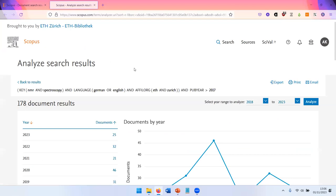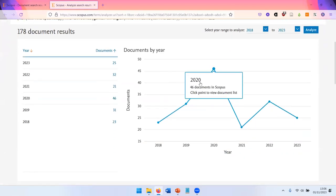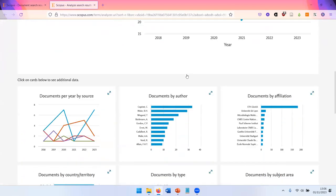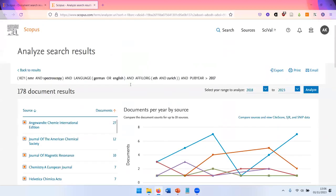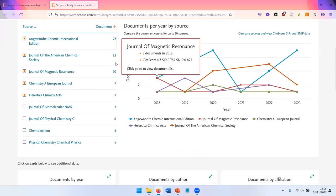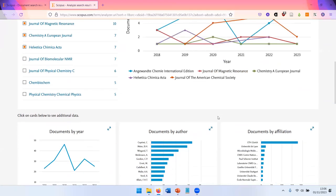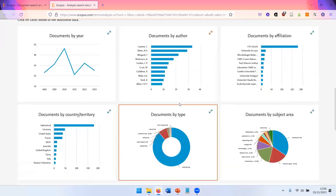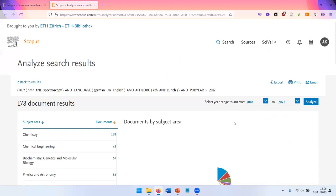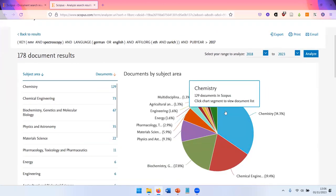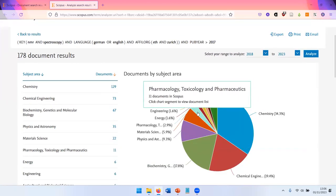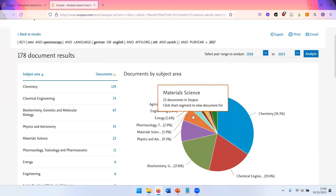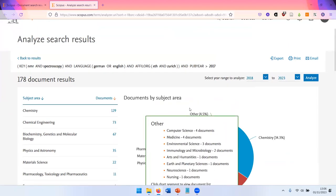Over here, you have analyzed results where you can gain further insights. So you can see when have these documents been published, you get a graph for the journals where these documents have been published and a lot of further information. And all of these graphs are interactive. So you can click on them and then get a narrower selection of documents.